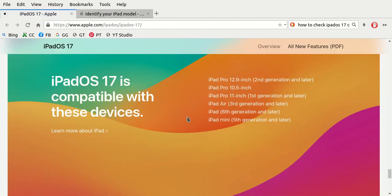In summation, that is my video on how to check Apple iPad operating system 17 compatible devices. I'll just quickly read them over again: Apple iPad Pro 12.9 inch second generation or newer, Apple iPad Pro 10 and a half inch, Apple iPad Pro 11 inch first generation and newer, the Apple iPad Air third generation and newer, the Apple iPad sixth generation and newer, and the Apple iPad mini fifth generation and newer.